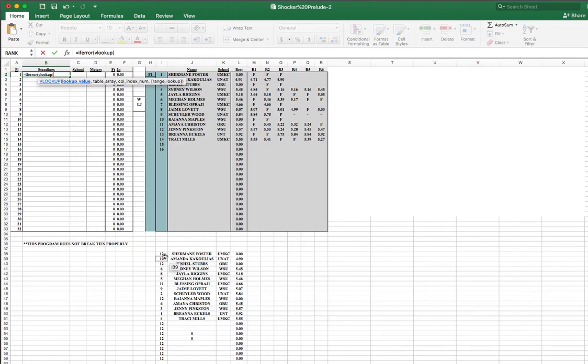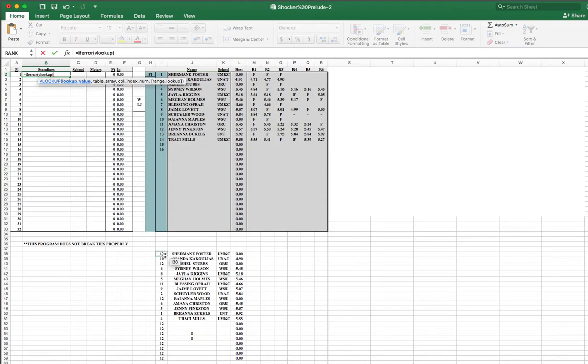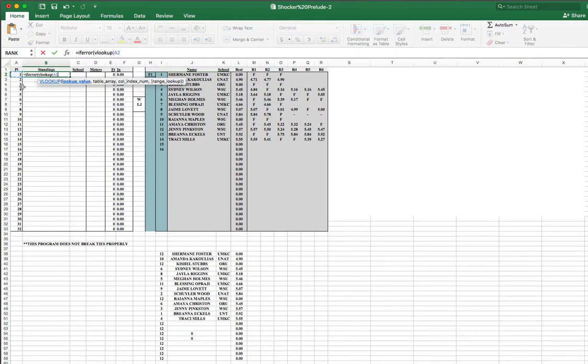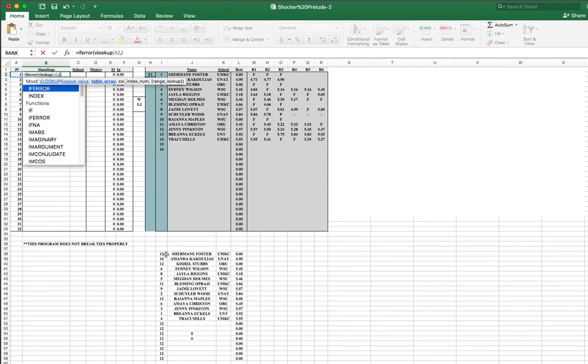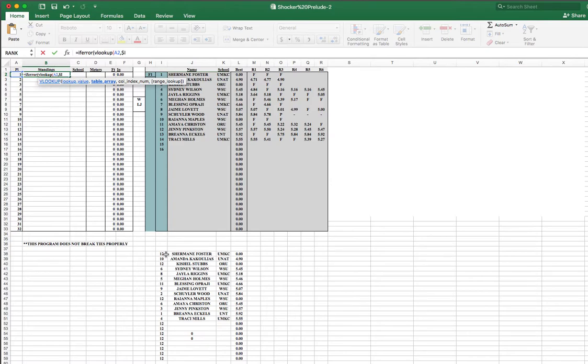So the value that it would be would be the VLOOKUP of, and then we select this entire table. So we go from, actually, from I, 38, I, 38, through... Oh, whoops, I'm sorry. You actually start the place. We want to find the first place person, and we're going to look that up in the table of data right here, which is $I, $38, through, $K, $59.